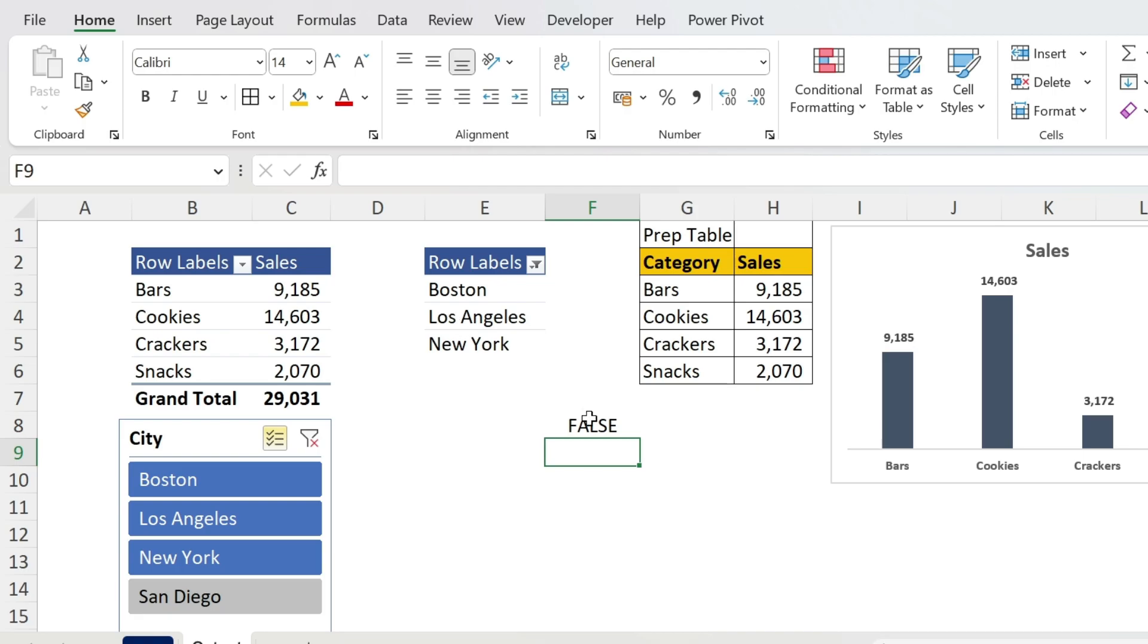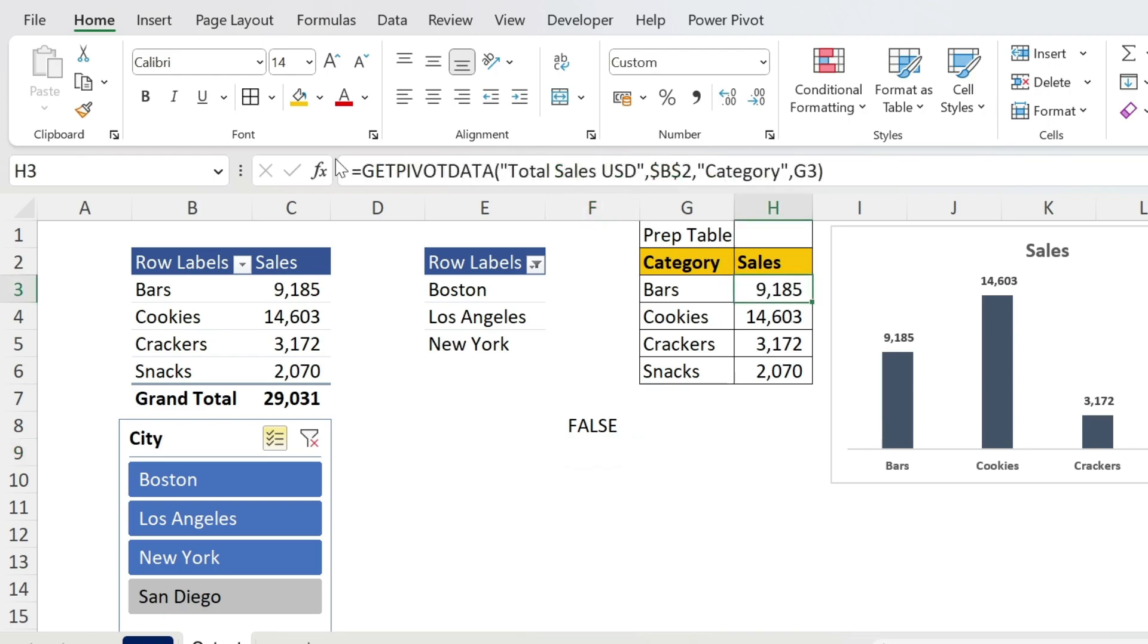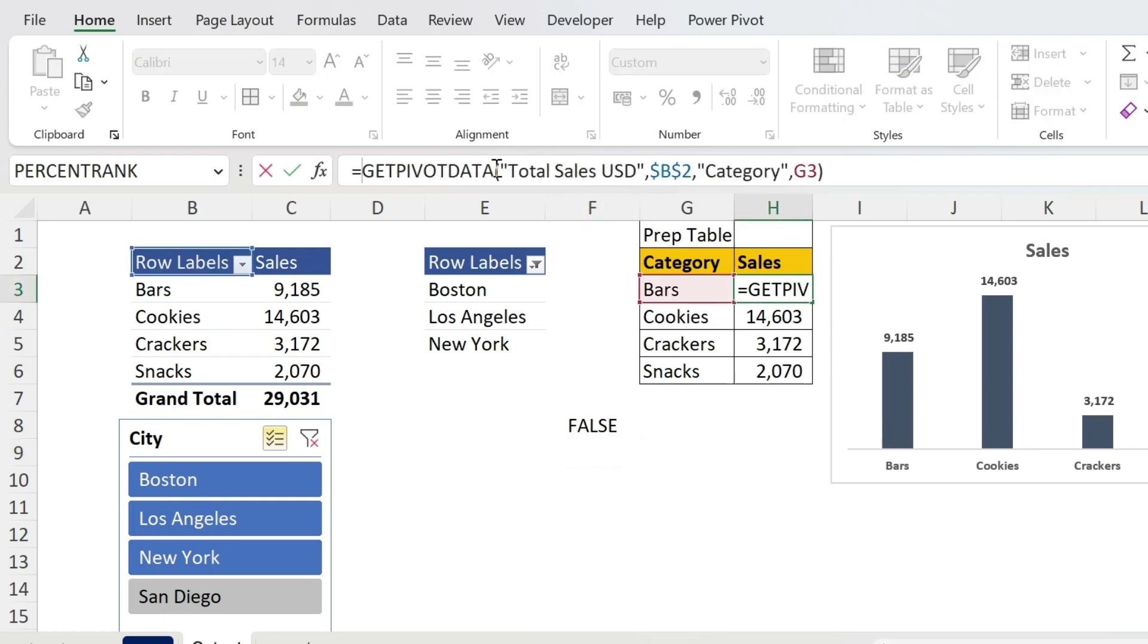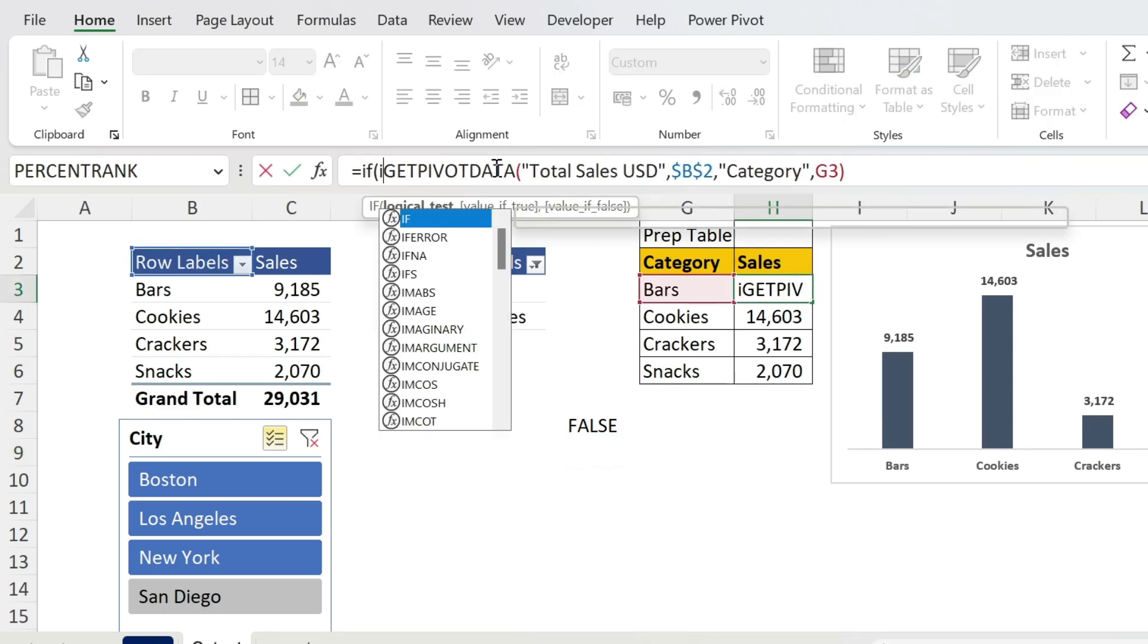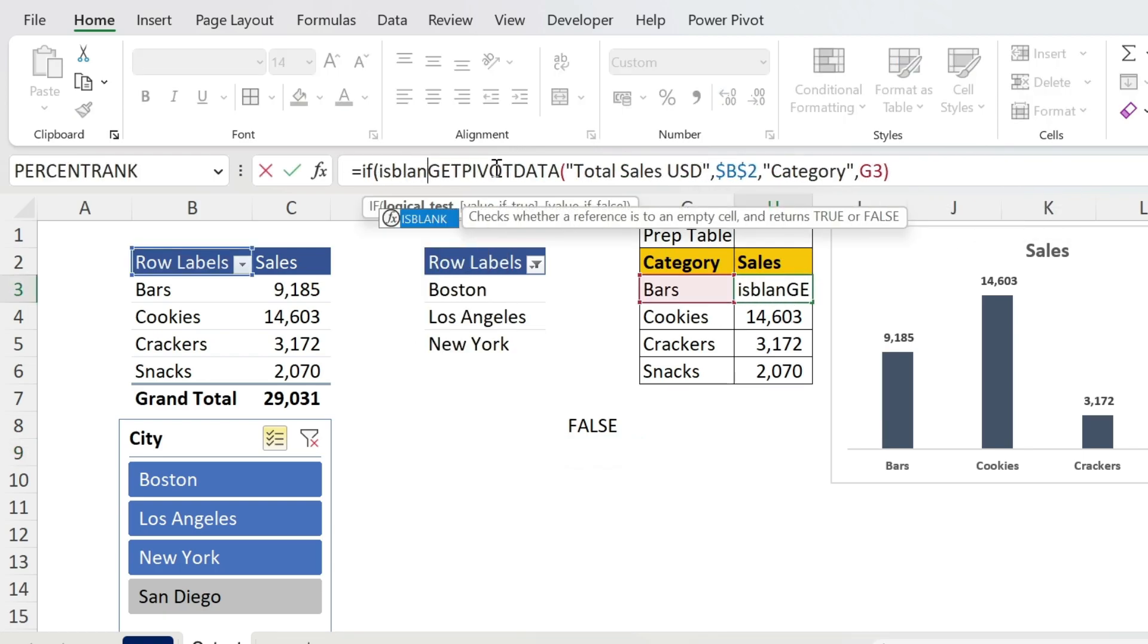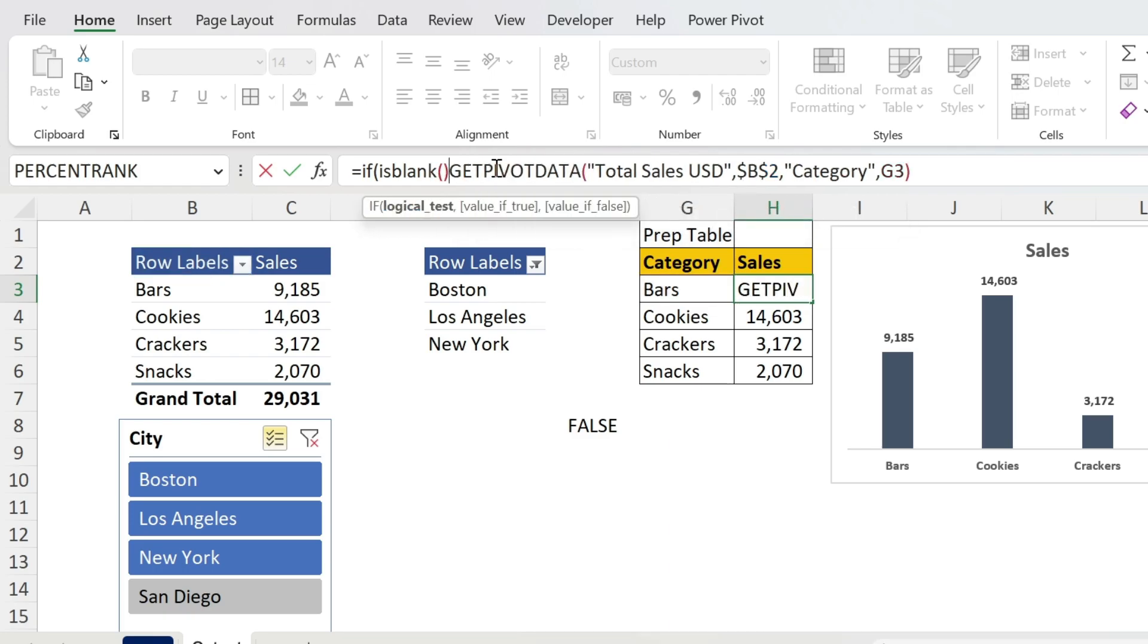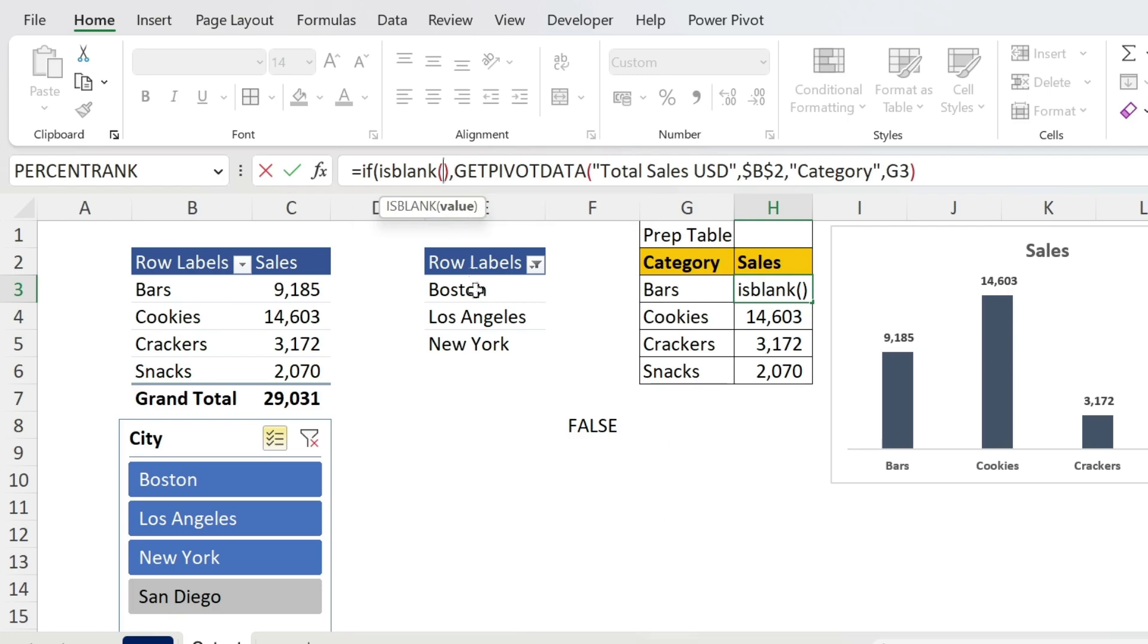With an IF statement, let me show you. We go here and we add an IF, ISBLANK, open, close parenthesis. What is blank? Let's just select the right cell - this is Los Angeles.